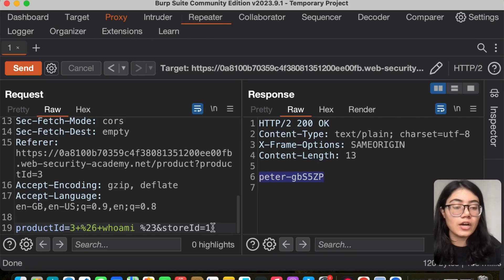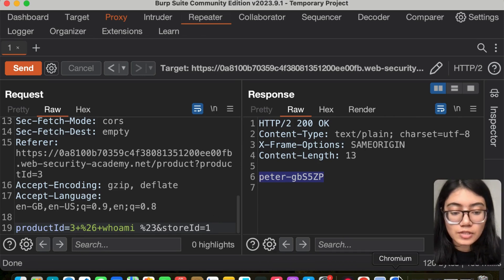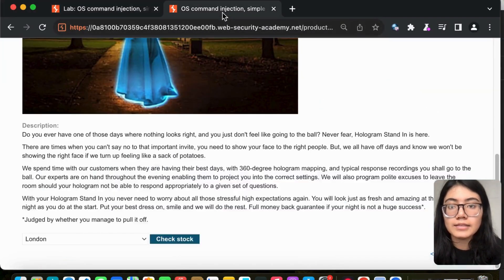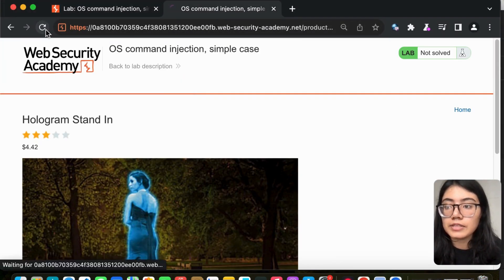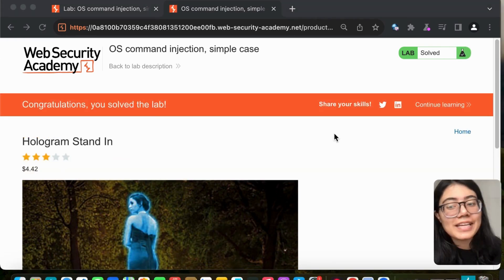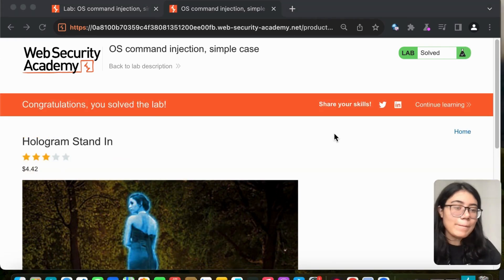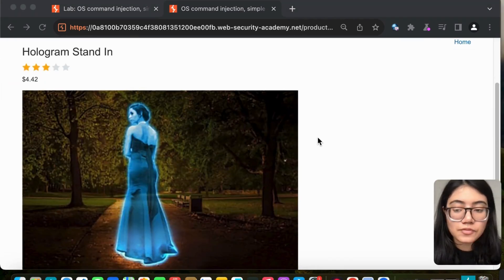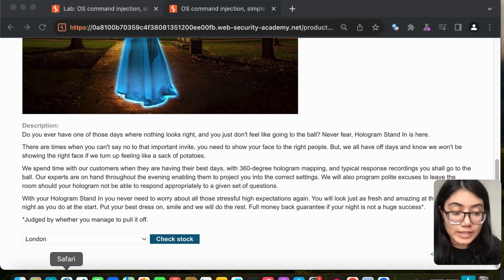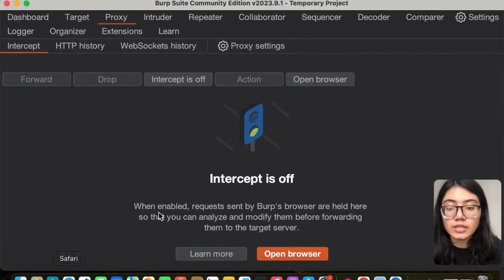So we solved the lab. Let me go back and refresh. We have solved the lab and were successfully able to do the OS command injection.